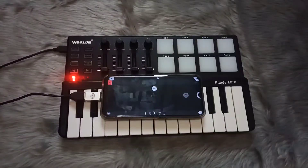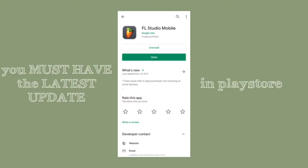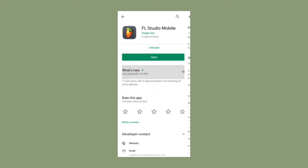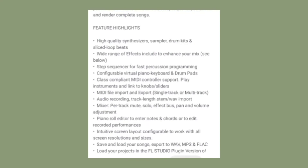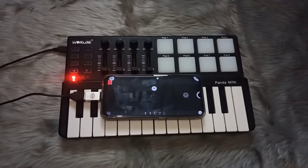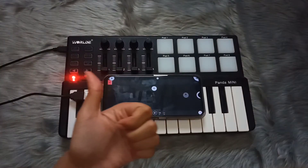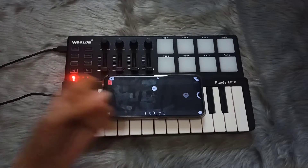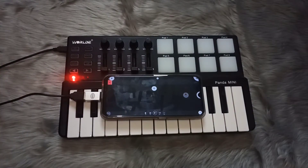First things first, make sure that your FL Studio Mobile is updated in the Play Store, because if your FL Mobile is not updated then this tutorial might not help you. So you gotta check it out first. But if your FL Mobile is already updated, then open a new drum sequencer.